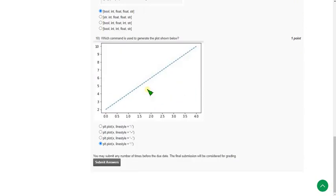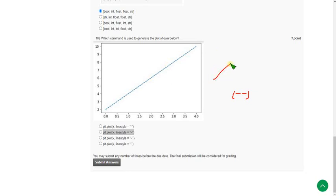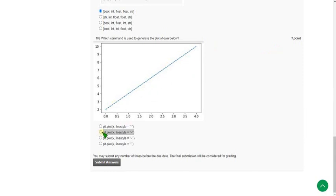Tenth question: I did not get the exact answer because I think it is their mistake — they did not give the full graph, only a partial graph. In that regard, the answer will be option B, that is plt.plot(X, linestyle='--'). The graph will come like this with a straight slope line. So the probable answer will be option 2.